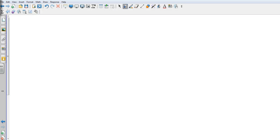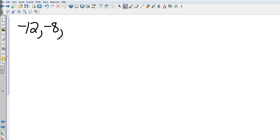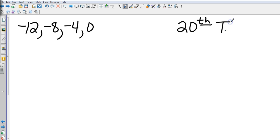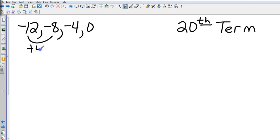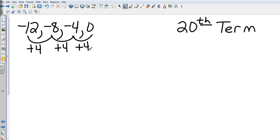Now let's take it one more level. Let's say I have the sequence: negative 12, negative 8, negative 4, 0 — and I wanted to find the twentieth term. First, let's determine if it is an arithmetic sequence. From negative 12 to negative 8 we are adding 4. From negative 8 to negative 4 we are adding 4. And from negative 4 to 0 we are adding 4. So by our test, it is an arithmetic sequence, and there is a formula where we can find the nth term.